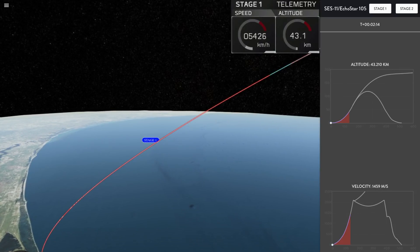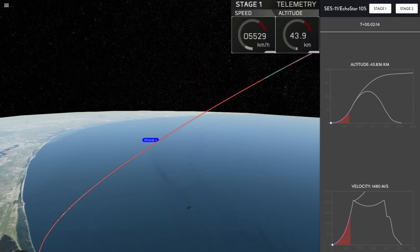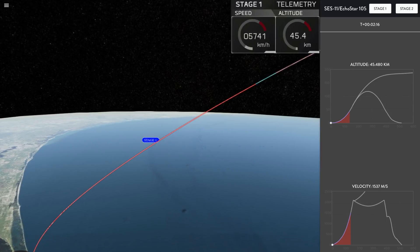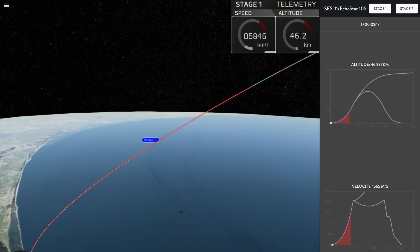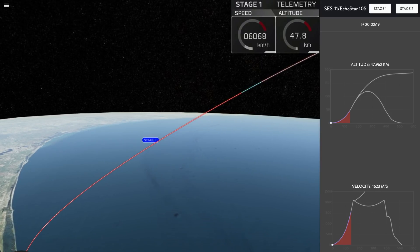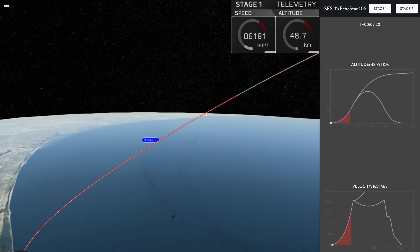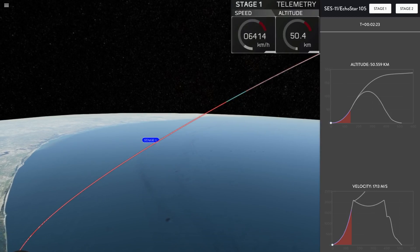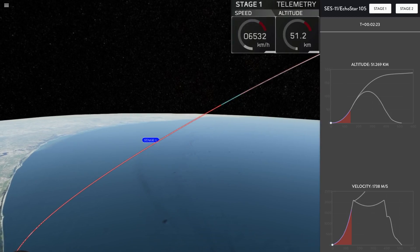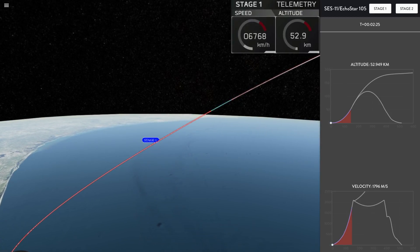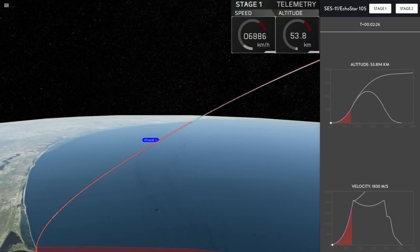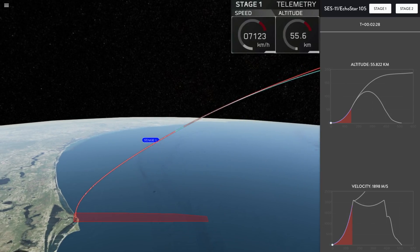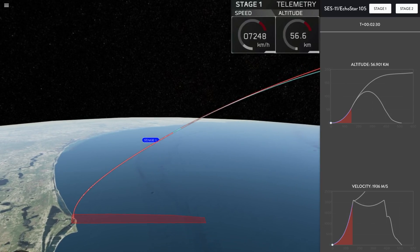The first is going to be the stage separation, where the first stage separates from the second stage and comes back towards the drone ship. And then after that, second engine start one, which is when the Merlin vacuum engine on the second stage ignites to carry the payload the rest of the way to orbit. Standby for MECO very soon.